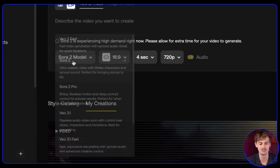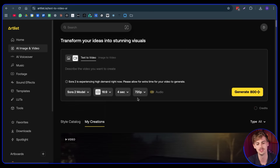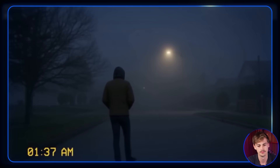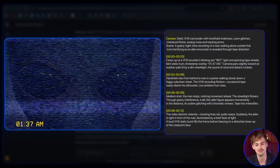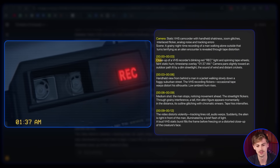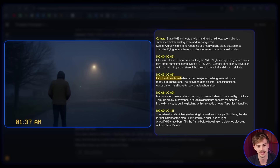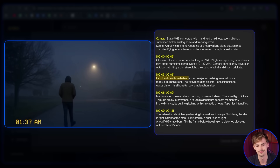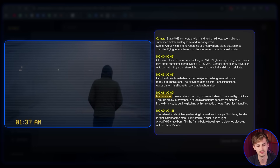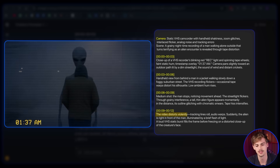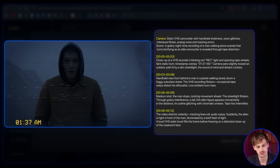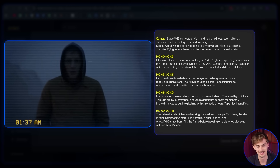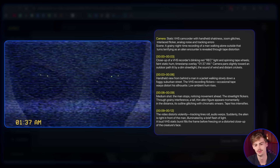I also wanted to test the difference between Sora 2 and Sora 2 Pro, so I generated two videos. The first one is standard Sora 2. Breaking down the result: we start off with a close-up of the VHS recorder, then a handheld view from behind, then a medium shot, then the video distorts and the alien appears in front of the man. I didn't give it instructions to switch to the front view, but I do like the close-up at the end. That is generated with Sora 2 — a lot cheaper to use, by the way.